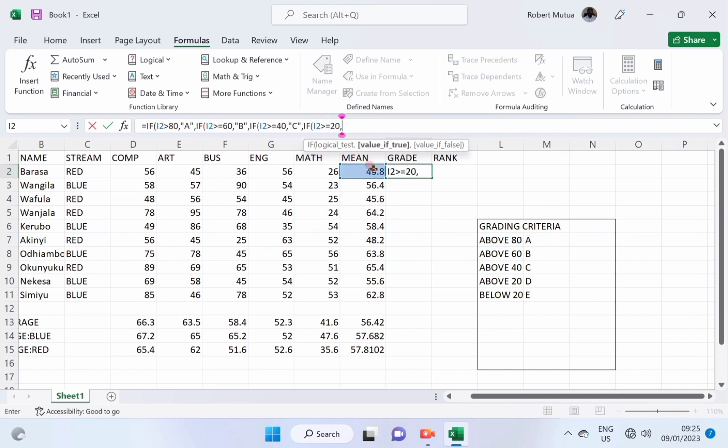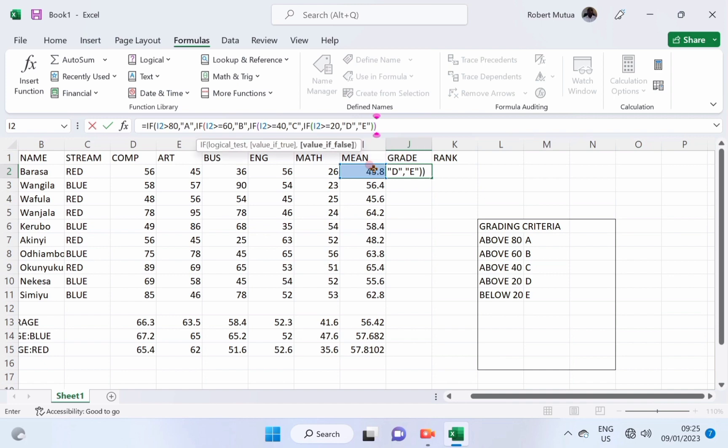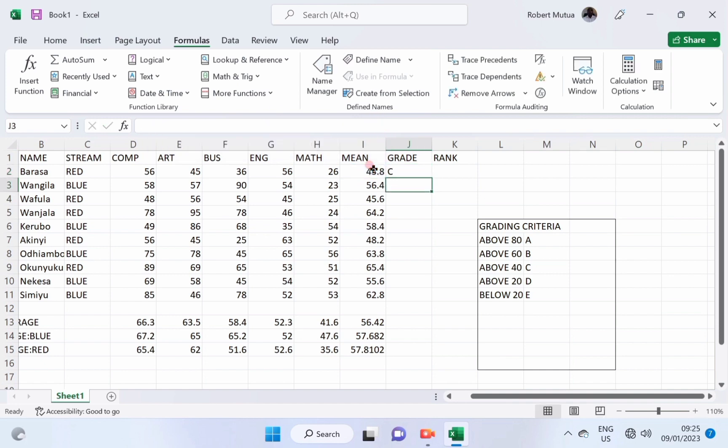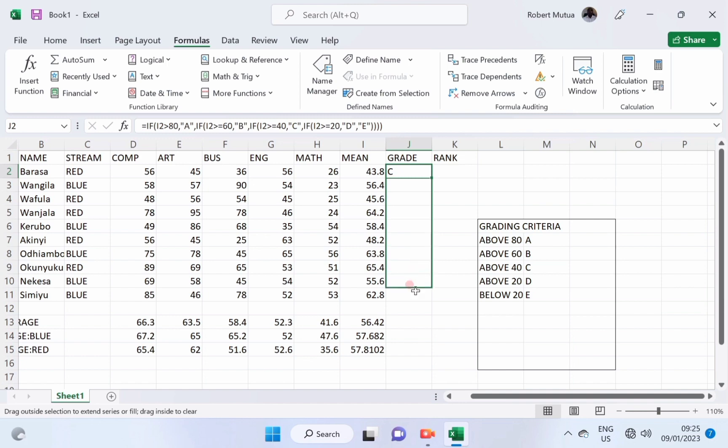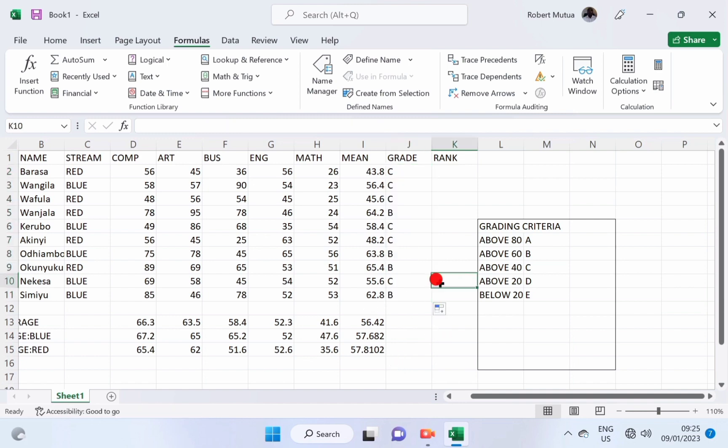We do the same thing, comparing it with different values. And if the same cell is less than 20, this one would be an E. Then, close with the number of brackets equal to the number of ifs. Copy the formula downwards, and it should be pasted in this way.